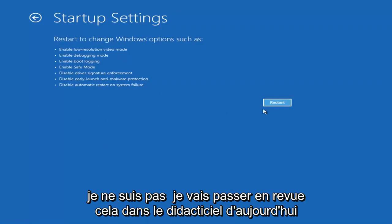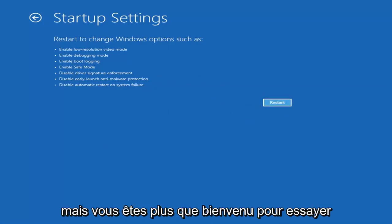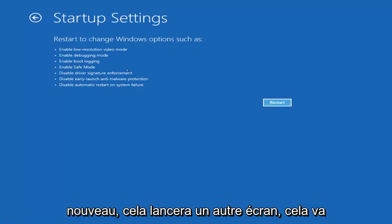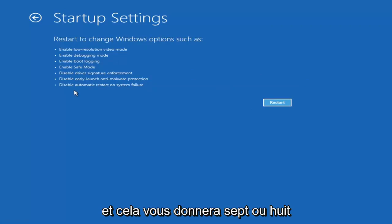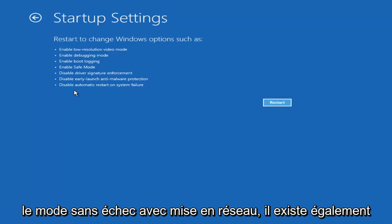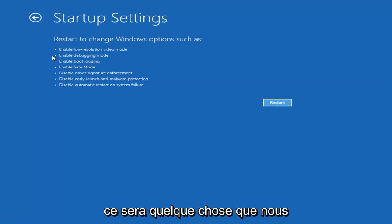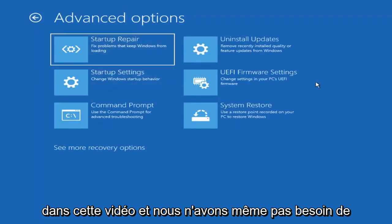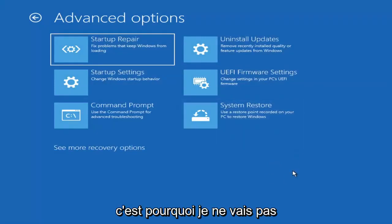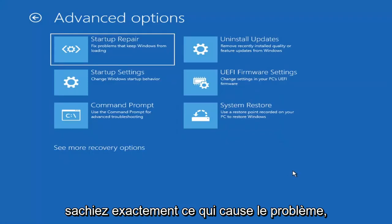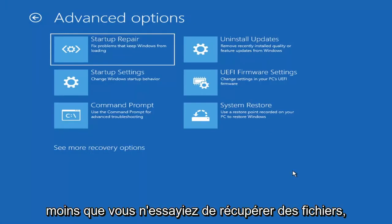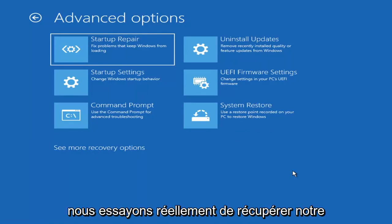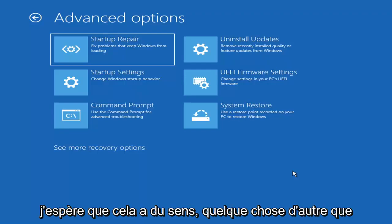I'm not going to go over that in today's tutorial because I don't really want to go into safe mode. But you're more than welcome to attempt that. It will launch another screen that will give you like seven or eight different options. You want to select safe mode with networking. There's also an option for a command prompt too, but that's something we're going to cover later in this video. Unless you know exactly what's causing the problem, you probably don't need to go into safe mode. Unless you're trying to recover files. But we're trying to actually recover our computer here.